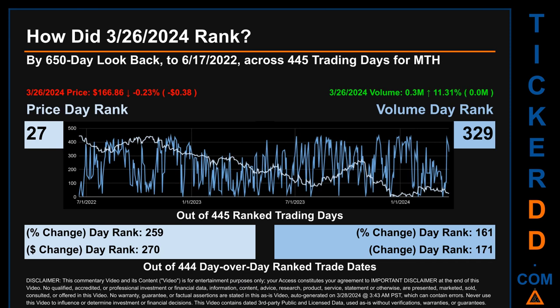Each of the 445 trading days were ranked amongst themselves by highest end-of-day price and volume, with a rank of 1 being the highest and 445 being the lowest. The price's day-over-day percentage change of minus 0.23% on March 26, 2024 had a day rank of 259, while its dollar difference of minus 38 cents had a rank of 270, compared day-over-day across 444 trading days. Volume's percentage change and difference were ranked respectively at 161 and 171.